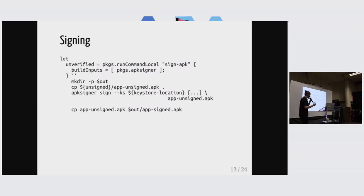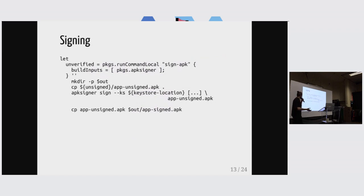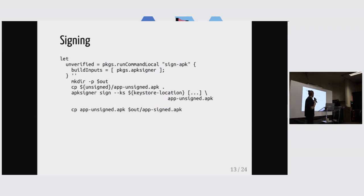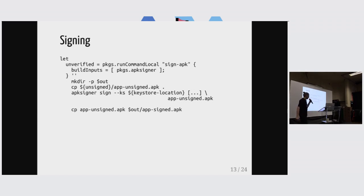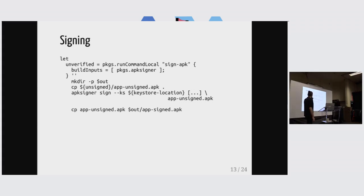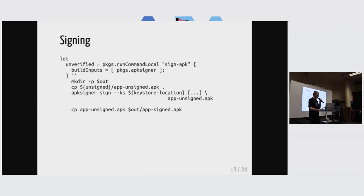And now let's look at what that can specifically look like in nix, right? So I have some nix code here, and it's pretty unsurprising. It just takes the unsigned thing and then runs a command to sign it. This is probably going to be impure in practice.